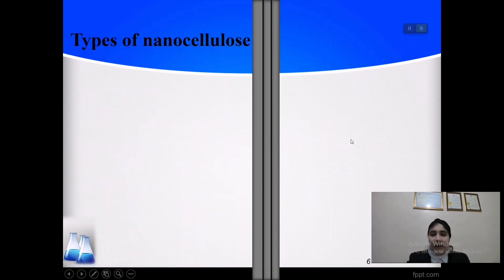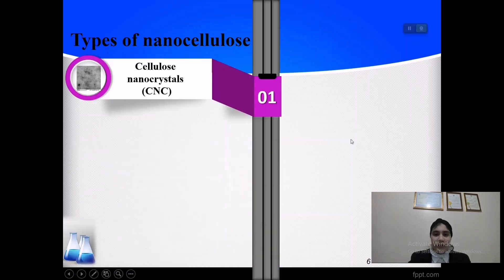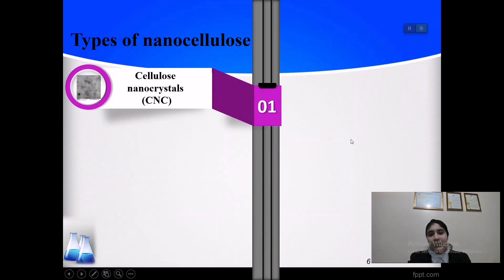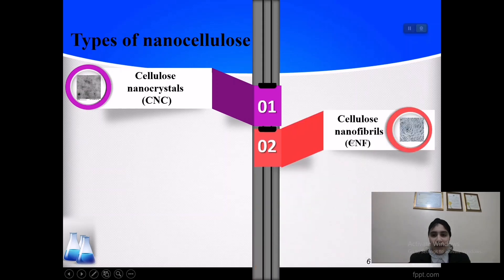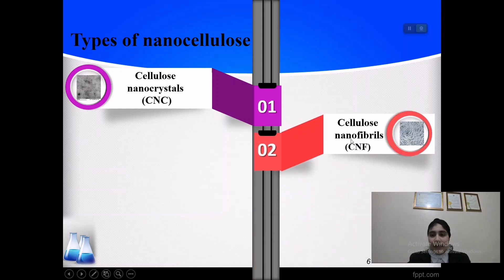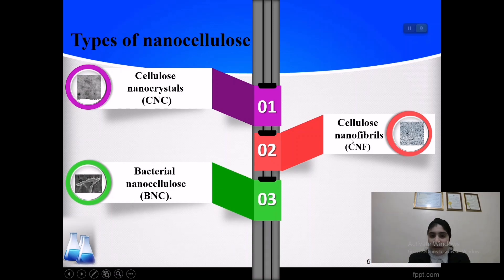There are different types of nanocellulose — these are just the basic ones. First, we have cellulose nanocrystals. Second, we have cellulose nanofibrils and bacterial nanocellulose.